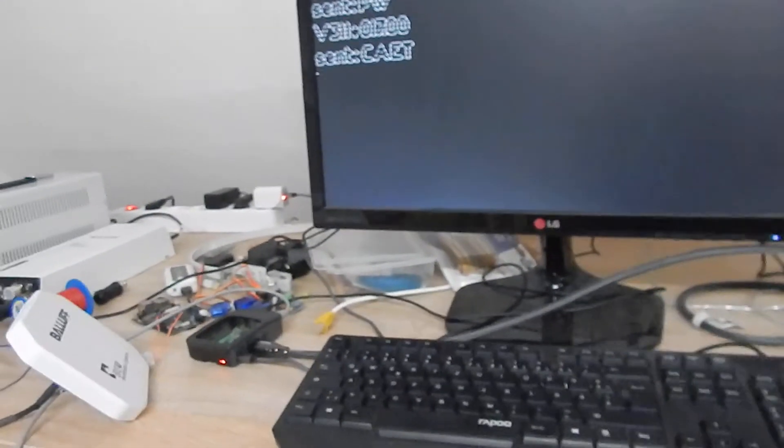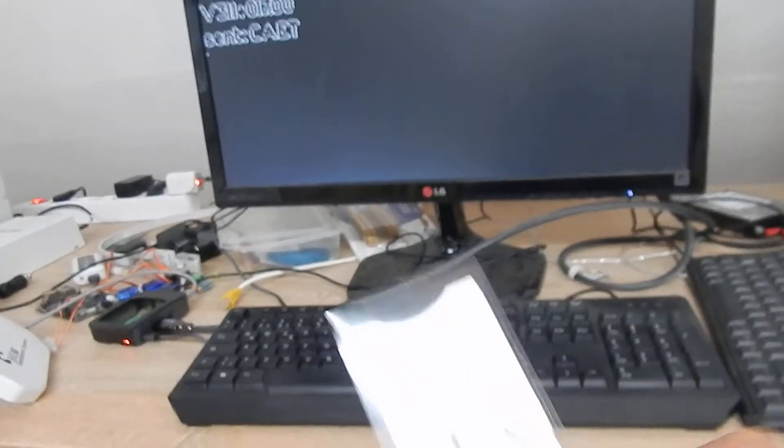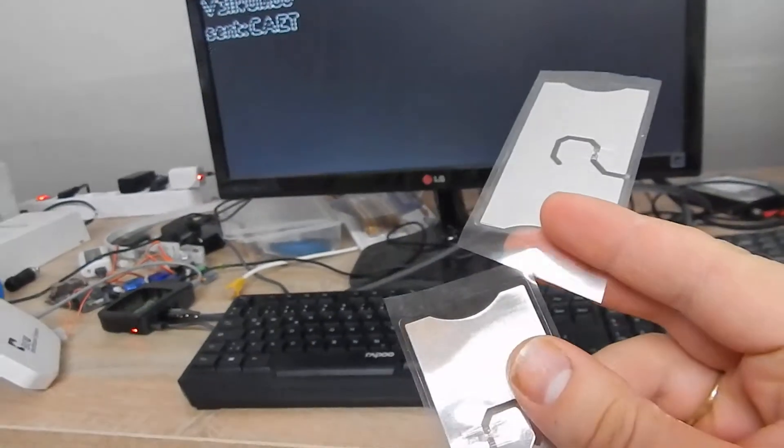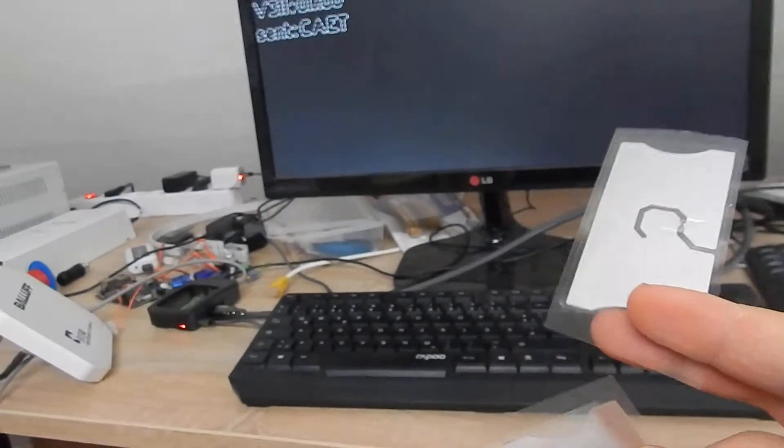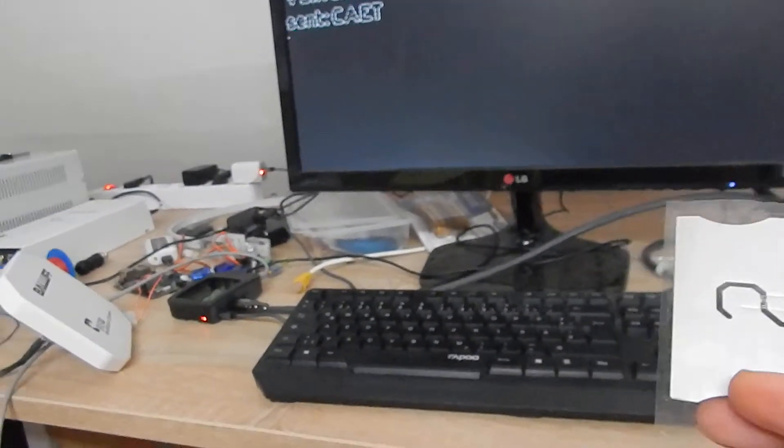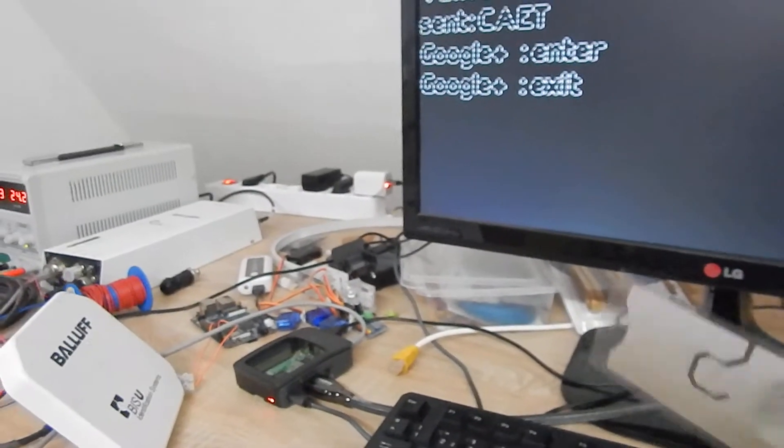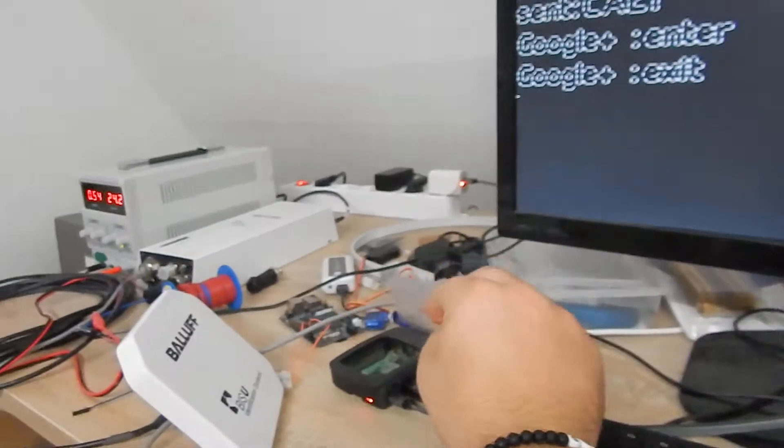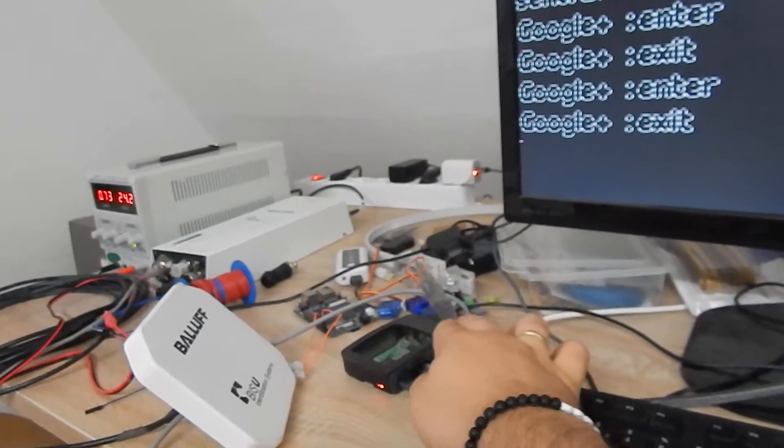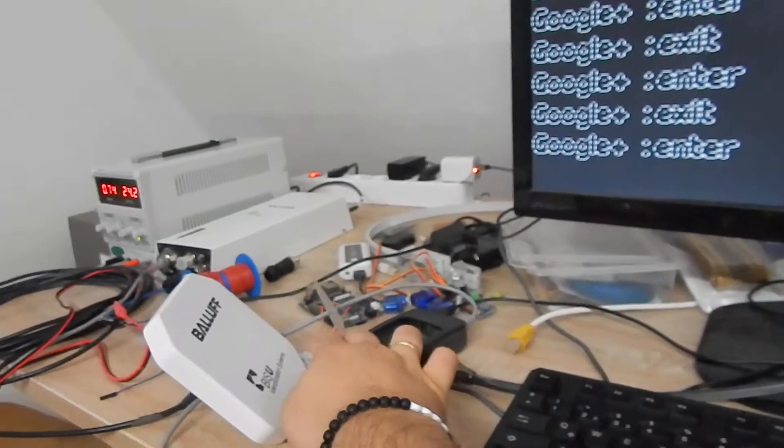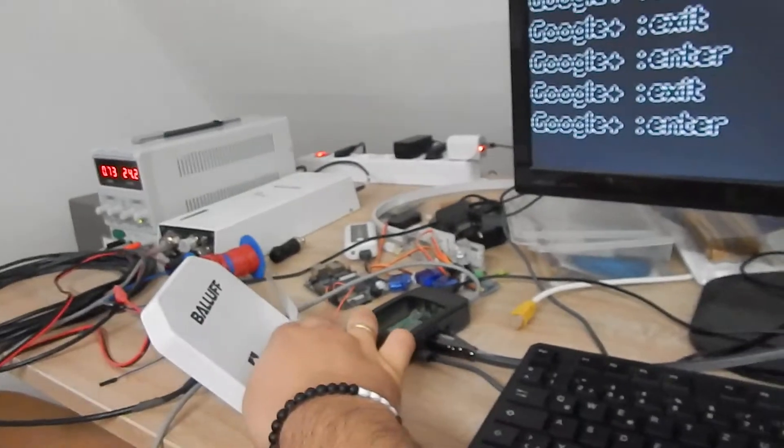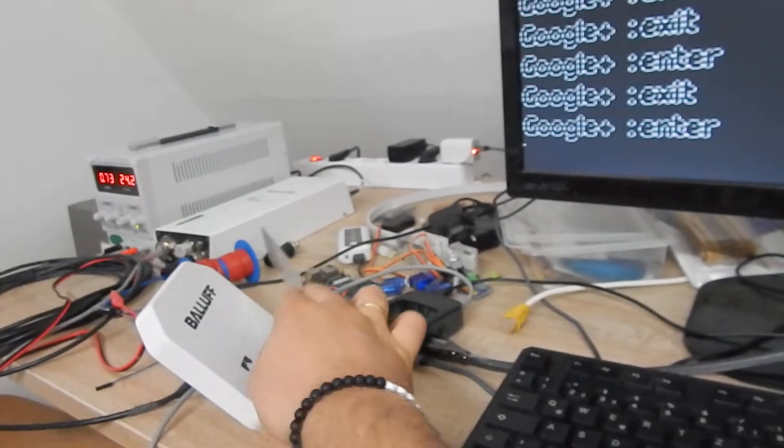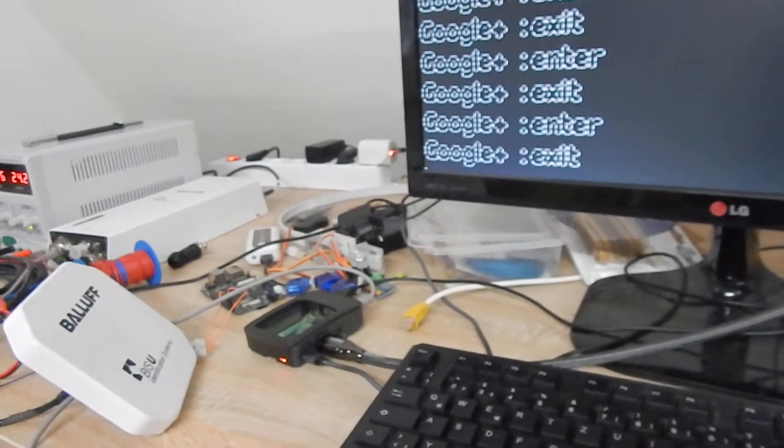These are two RFID tags. One is called Google Plus. And it enters the field. When I pull it out, it exits the field.